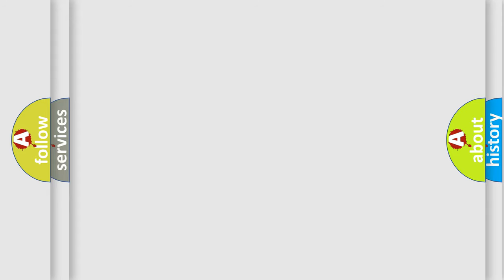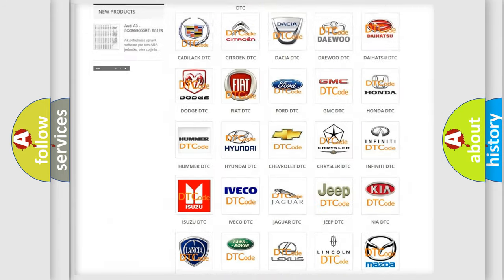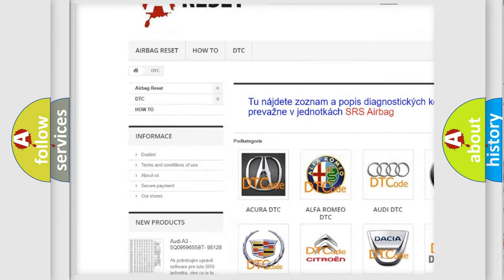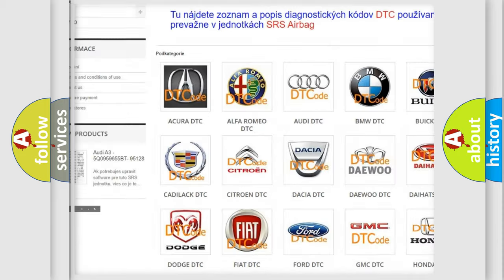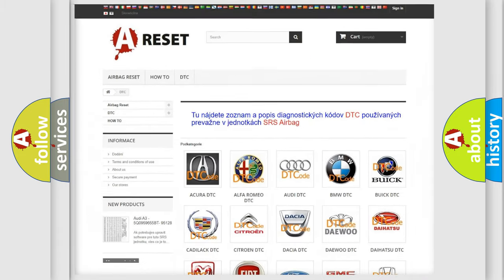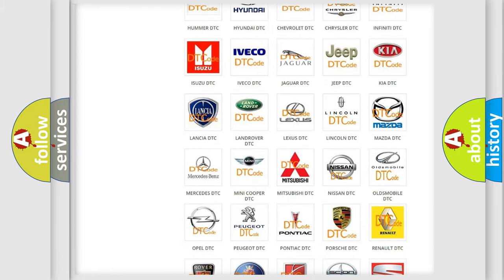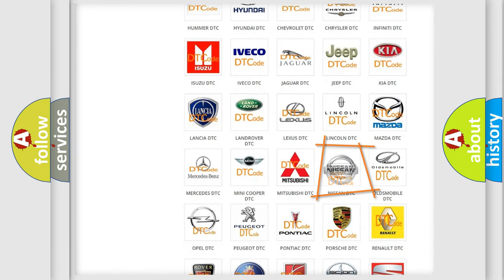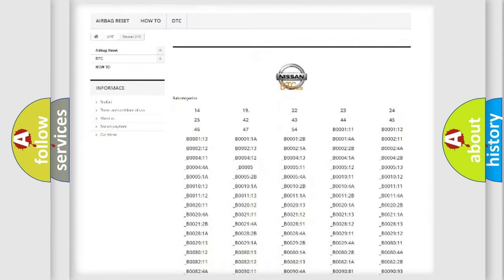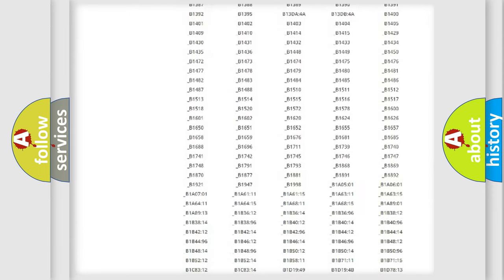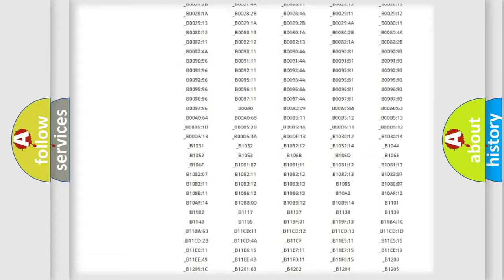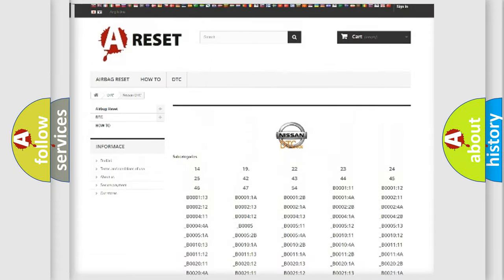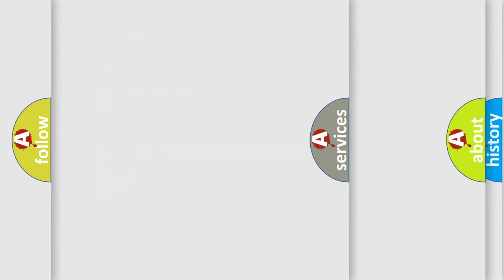Our website airbagreset.sk produces useful videos for you. You do not have to go through the OBD2 protocol anymore to know how to troubleshoot any car breakdown. You will find all the diagnostic codes that can be diagnosed in Nissan vehicles, and also many other useful things.